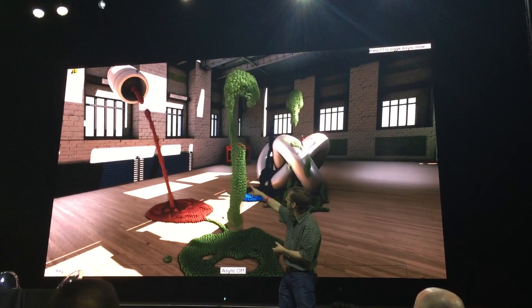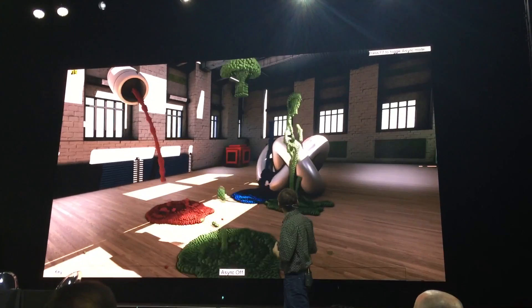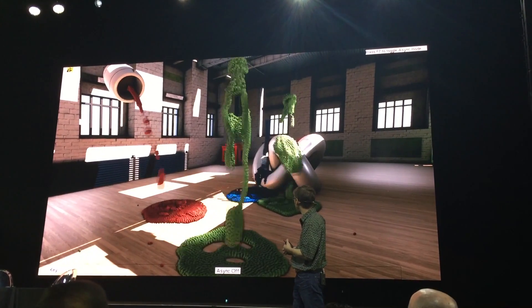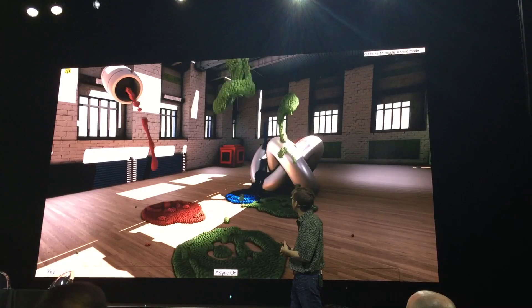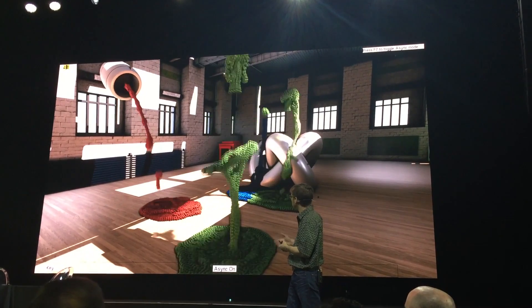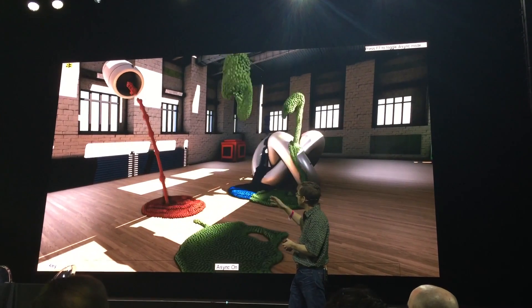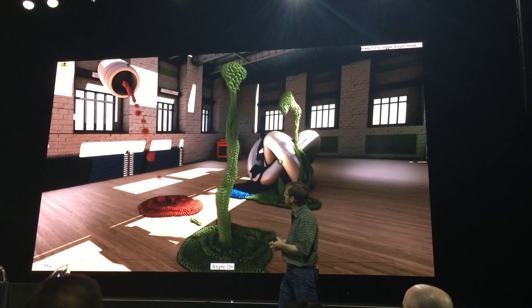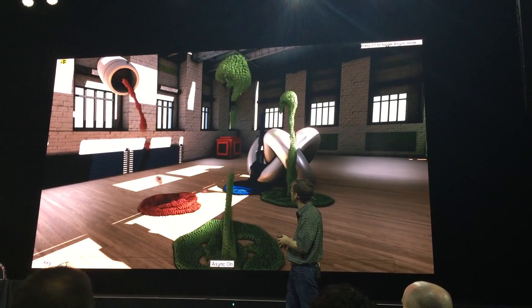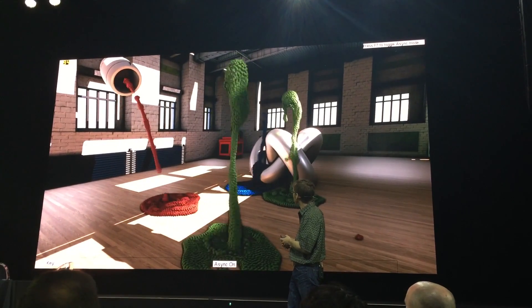You can see the fraps counter never left there. So if we turn async on — now with async on, we've gone up to about 93 FPS, which is kind of 15 to 20-ish percent faster.